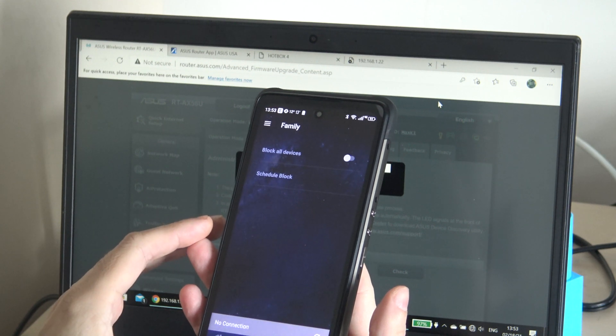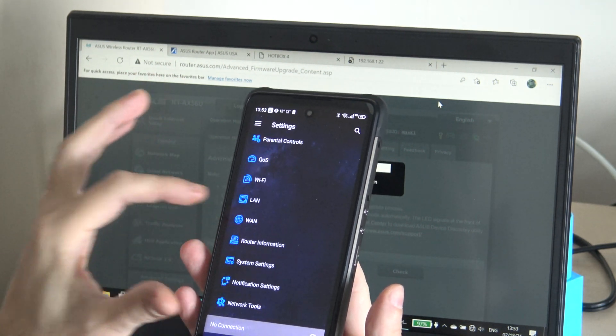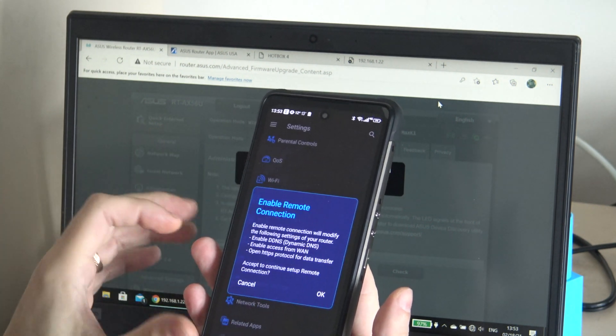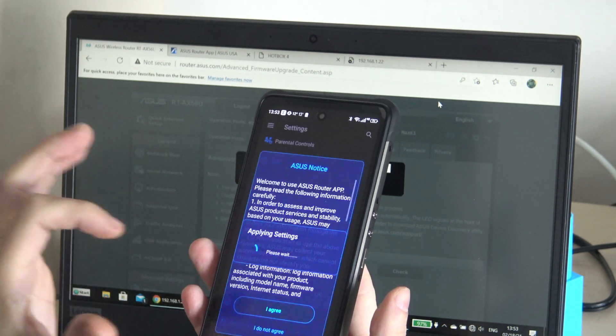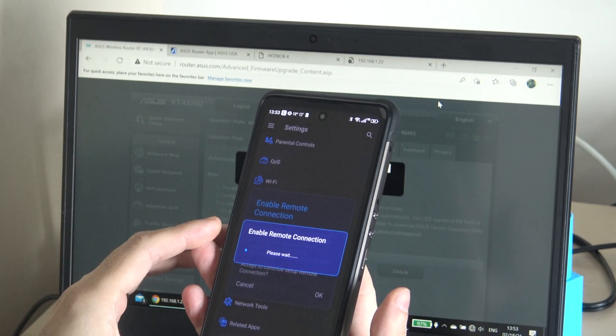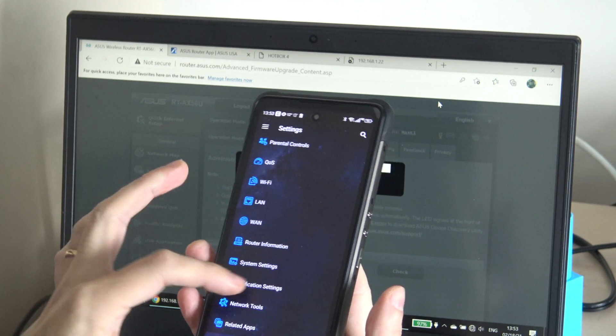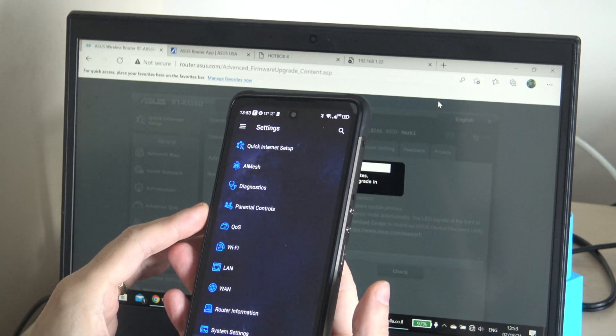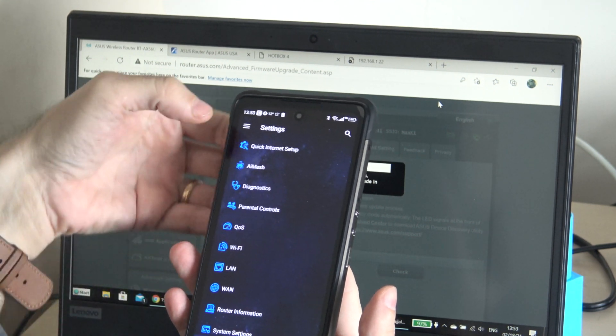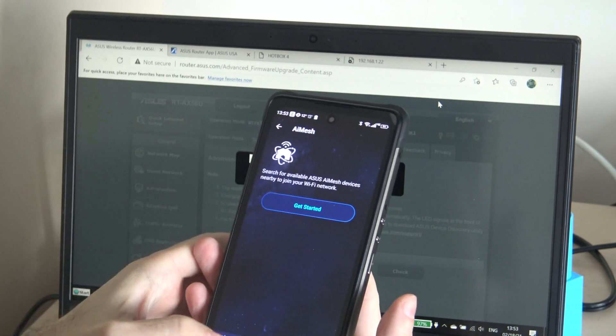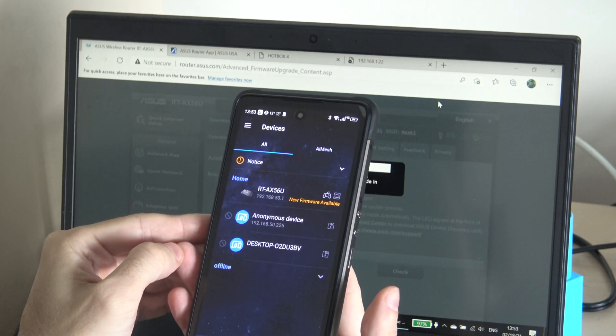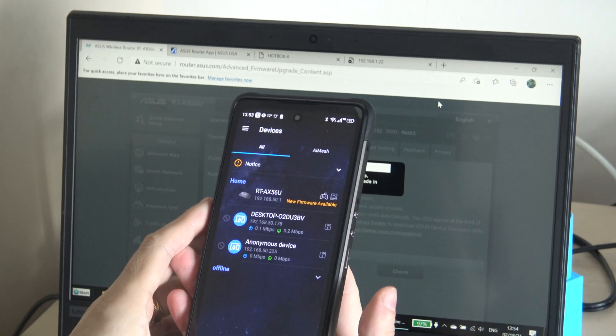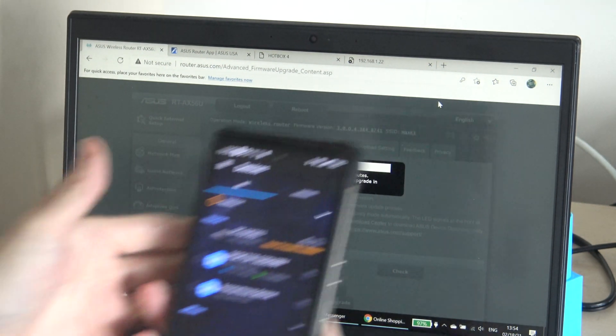I have the family, schedule block, work on devices, diagnostic, router information and remote connection of course. For AI mesh devices, I don't have. Let's see, it's a new firmware available. Exactly, it's upgrading.